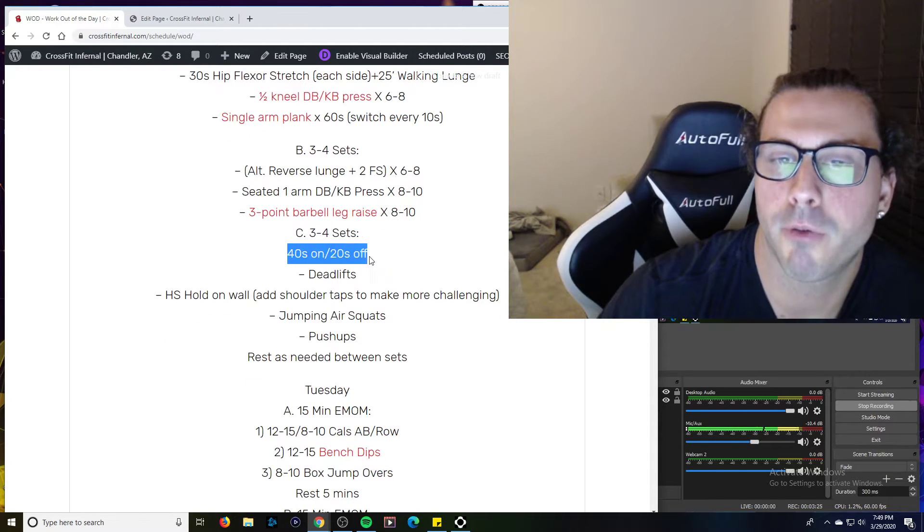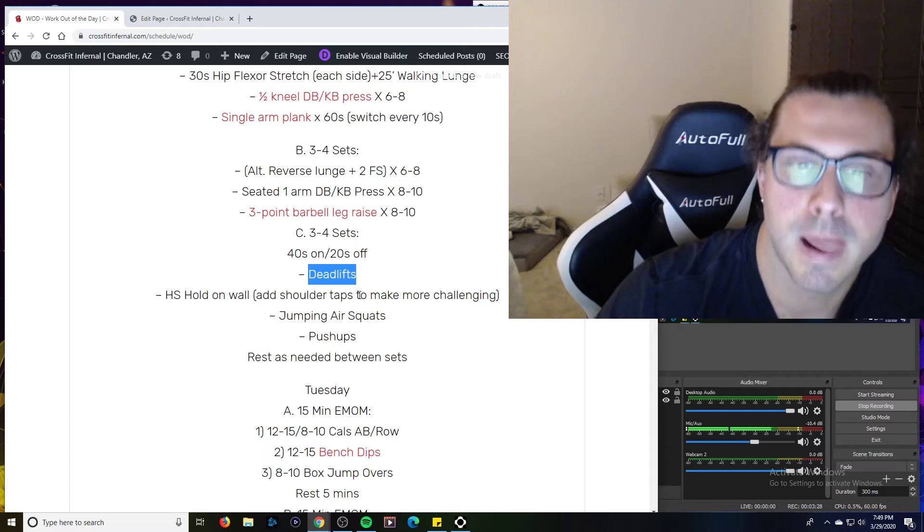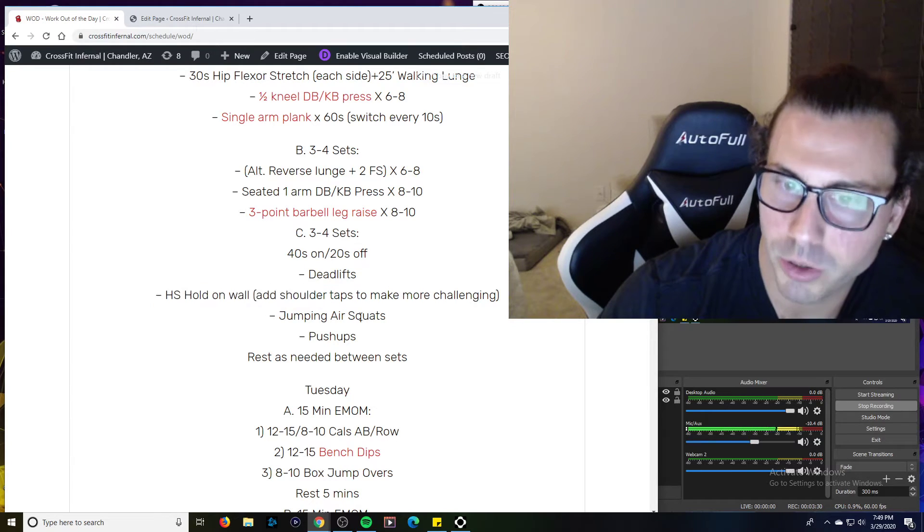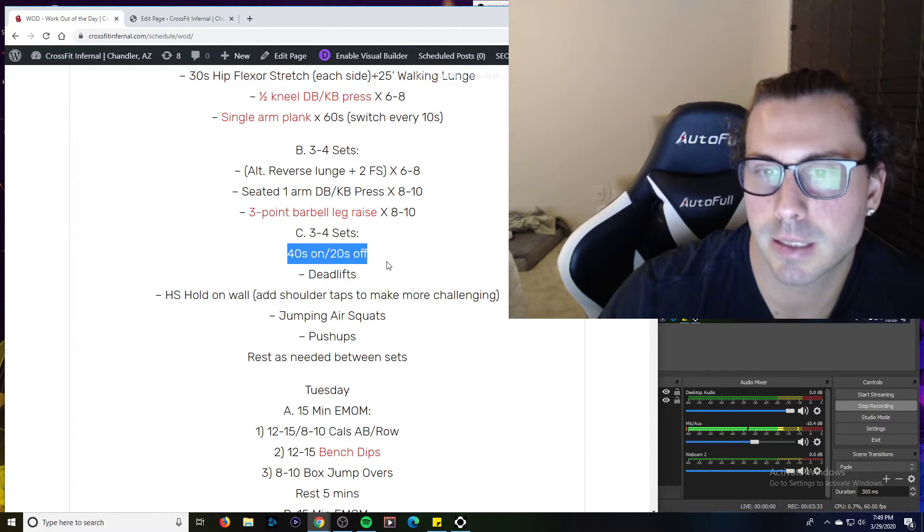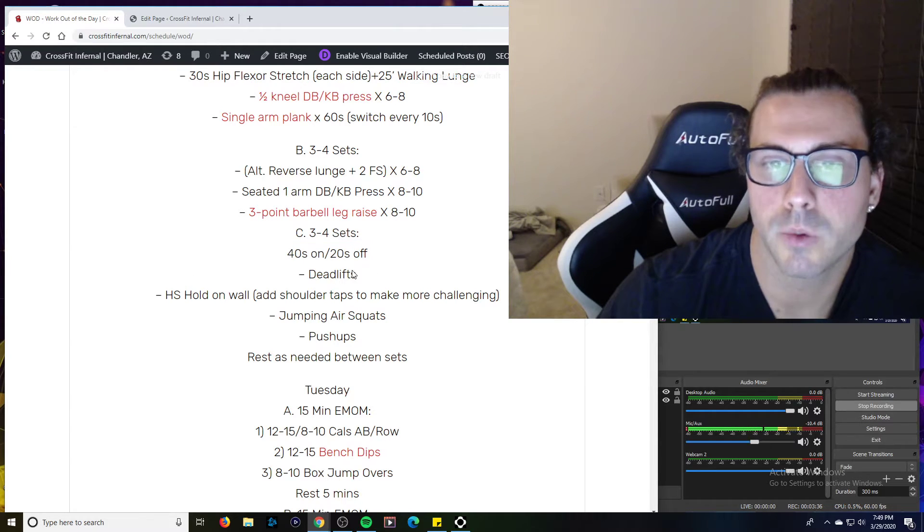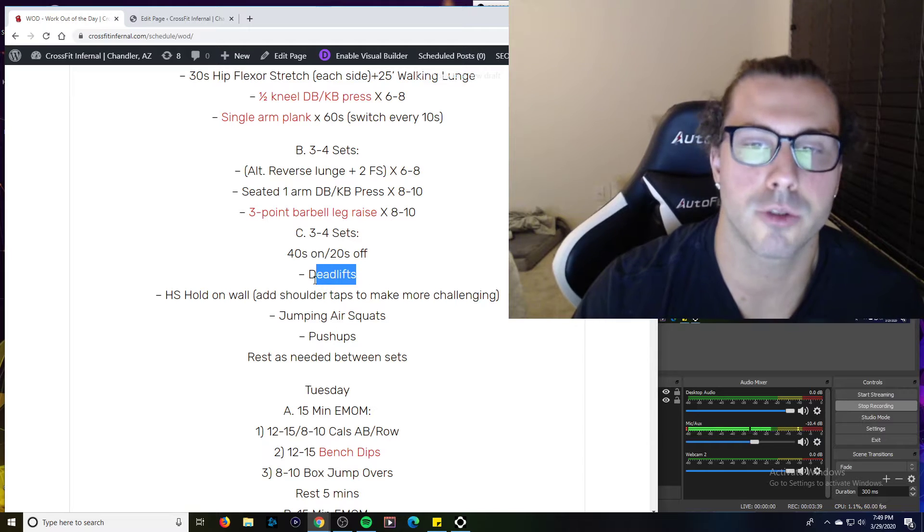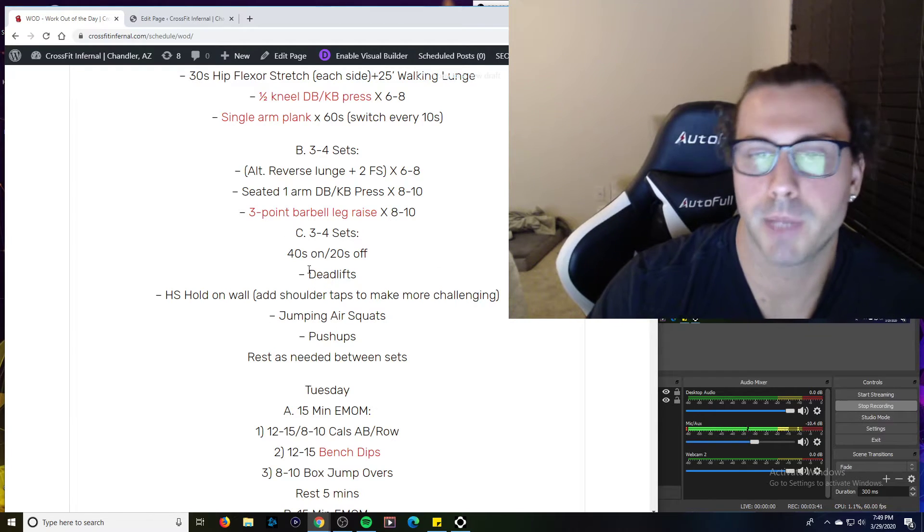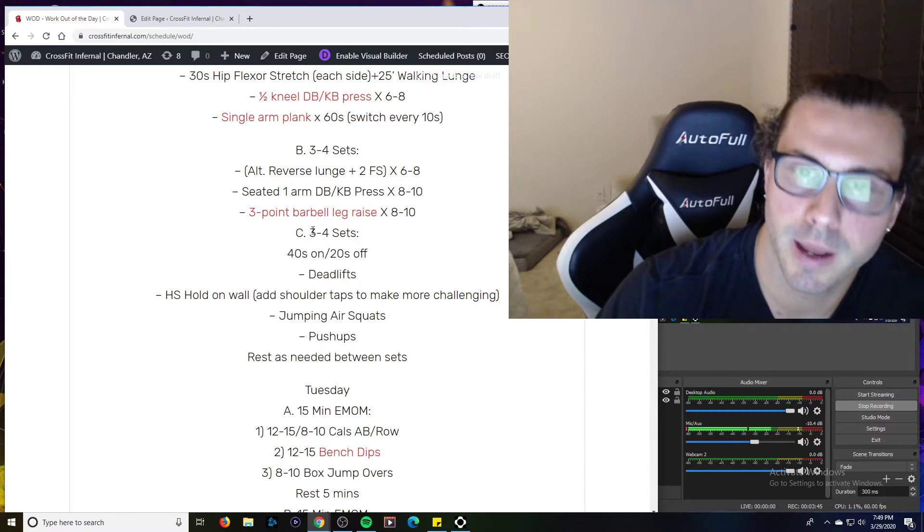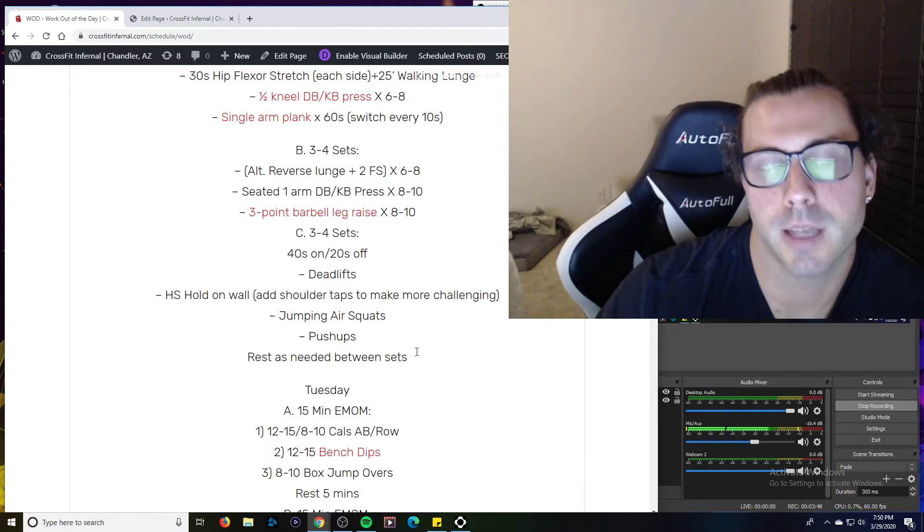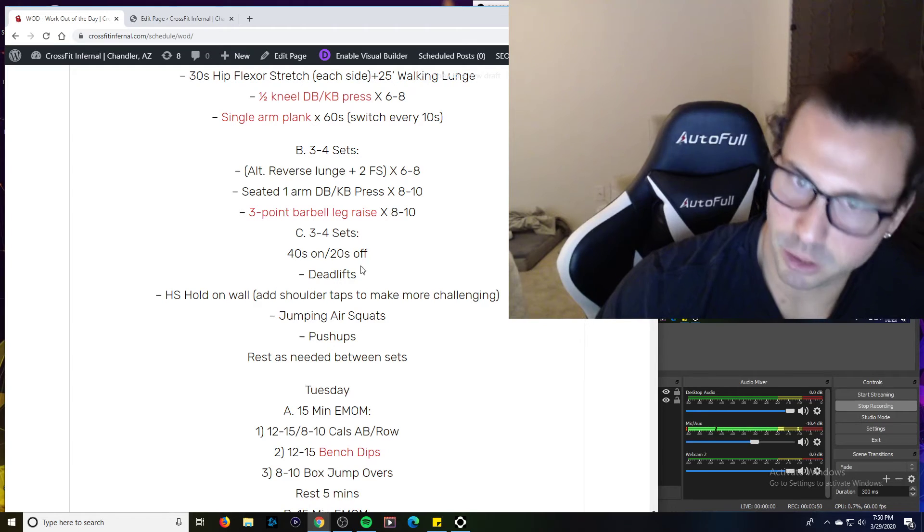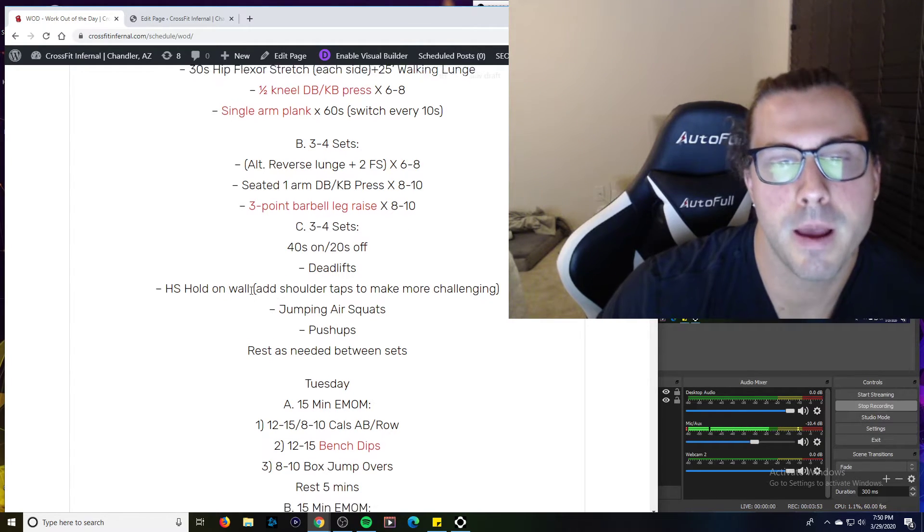We've got a little 40 on, 20 off for three to four rounds. So deadlifts, handstand hold on the wall, jumping air squats and push-ups. Remember things like this, it's kind of like an EMOM. Essentially, you want to be working most of the time and it shouldn't be a super heavy load. So deadlifts should be pretty light. We should be moving. We should be breathing maybe two sets maximum or the whole 40 seconds. They shouldn't be heavy, heavy, heavy reps for 40 seconds.